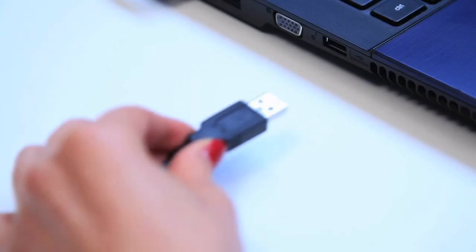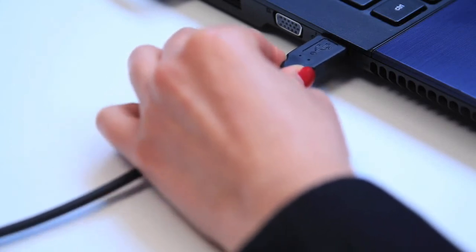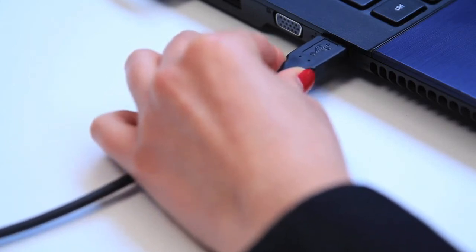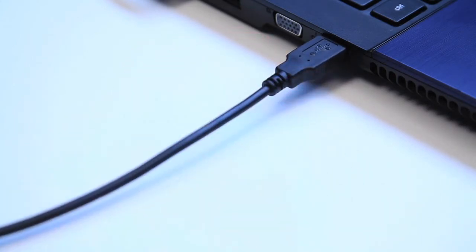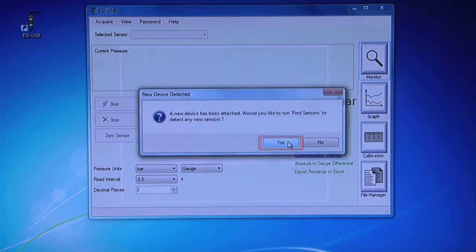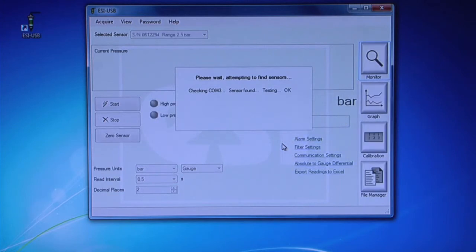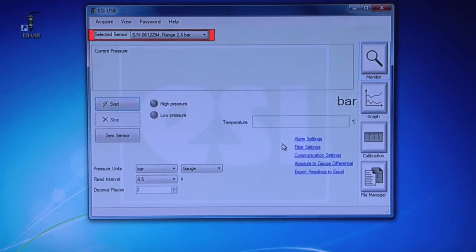Plug the other end of the cable into a USB port on your PC or laptop. A pop-up should appear saying new hardware has been connected. Click Yes to run Find Sensors. The software will identify the sensor and display the serial number.